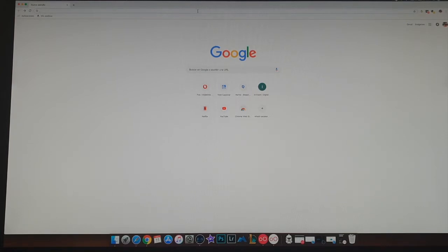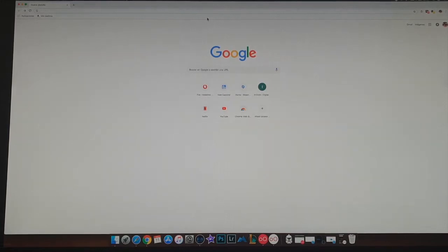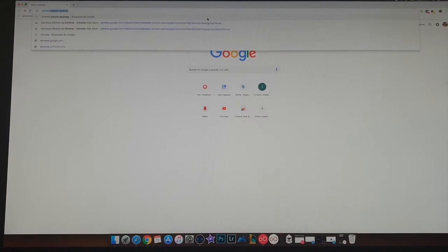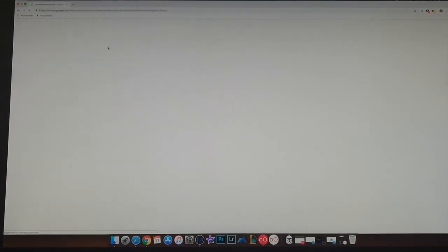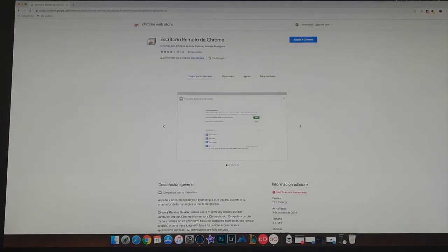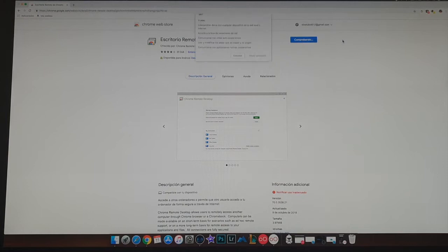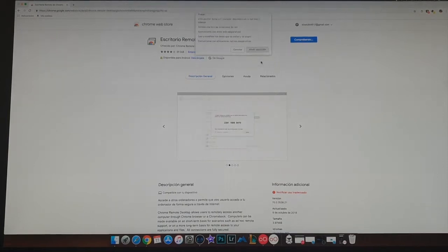So they told me to use third party. I started to search for something useful and I found what seems to be the best application, which is Chrome Remote Desktop. We're going to search it. I'm sorry this is in Spanish, but it's just installing on Chrome.